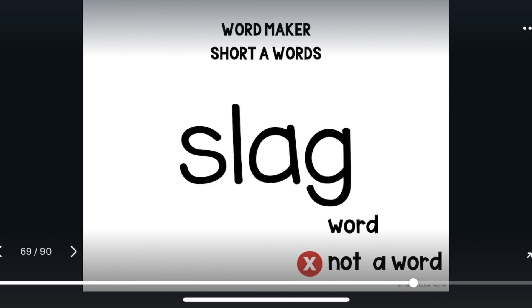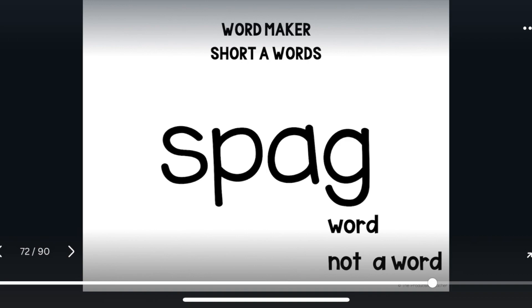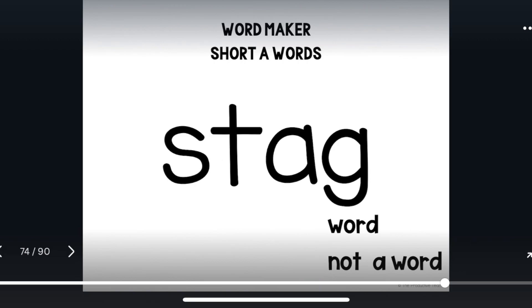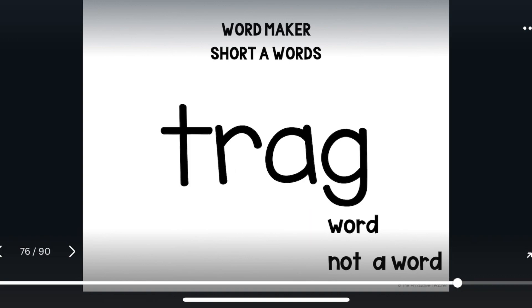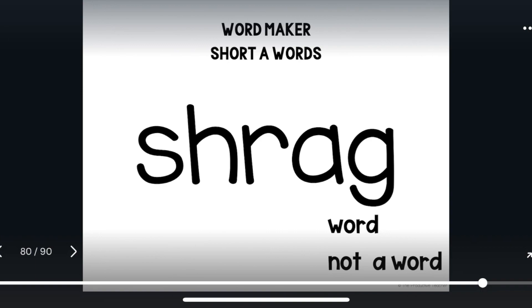Slag. Slag is not a word. Smag. Smag is not a word. Spag. Spag is not a word. Stag. Stag is a word. Trag. Trag is not a word. Scrag. Scrag is not a word. Shrag. Shrag is not a word.